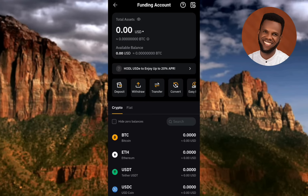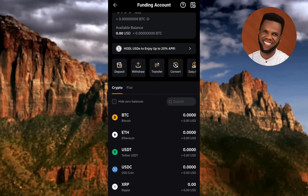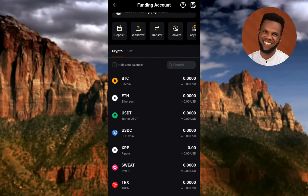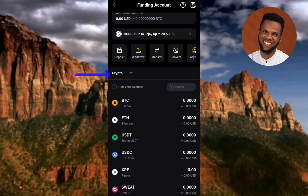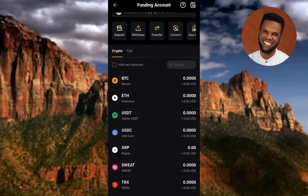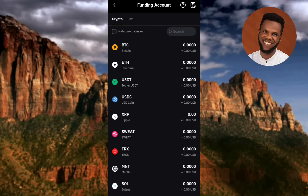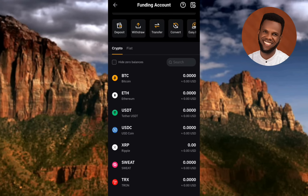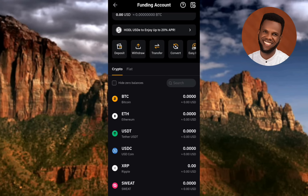Once the DOX token is distributed, you're going to find it here among the crypto assets — crypto is selected at the top. You can't find it right now because it has not yet been distributed.